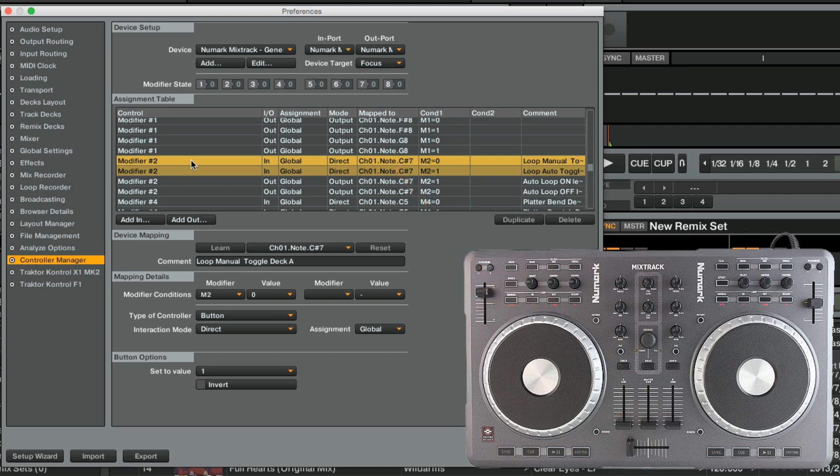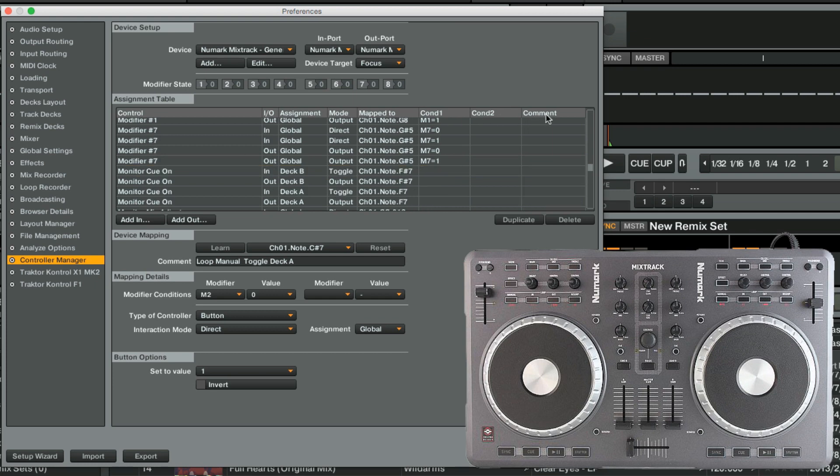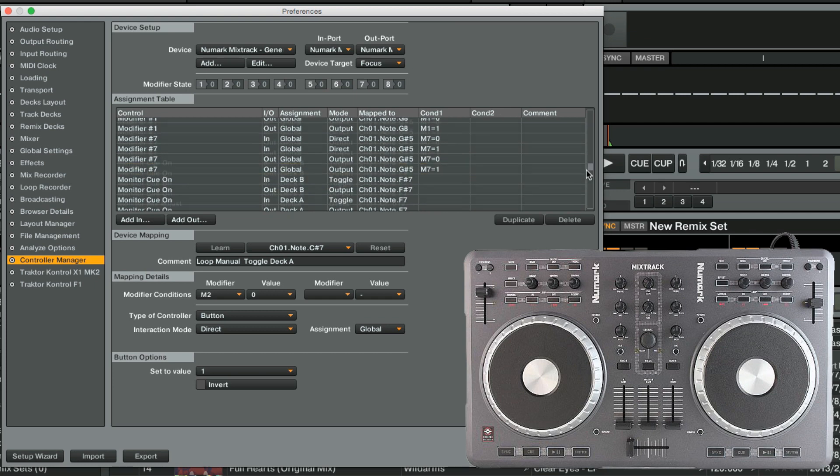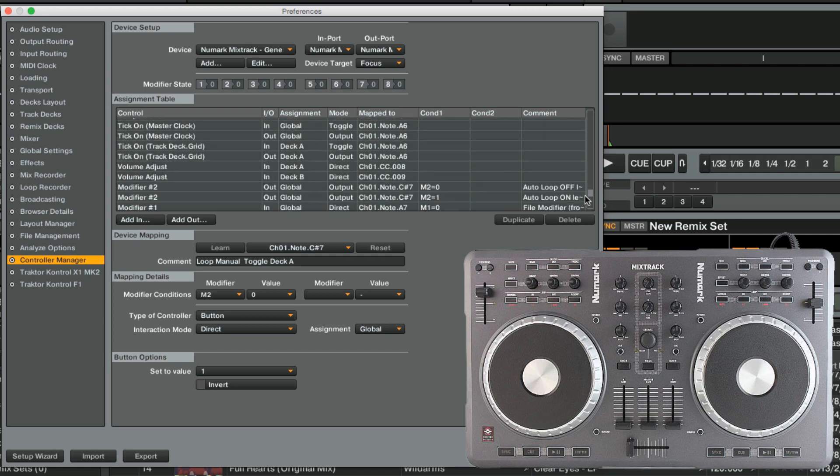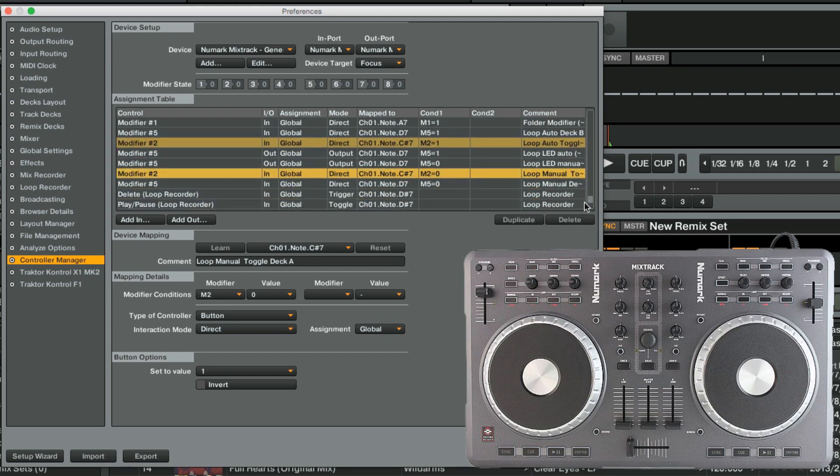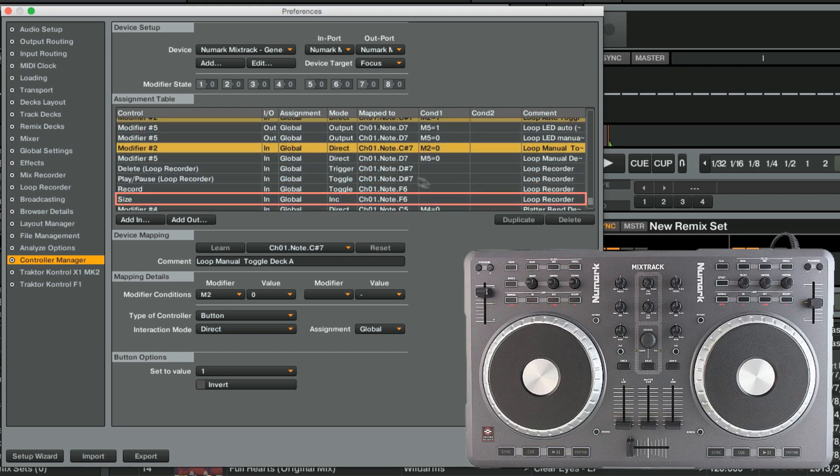We want our secondary Loop Recorder assignments to react to the modifier number 2. For this, we go back to the details of these assignments. We will start with Size.